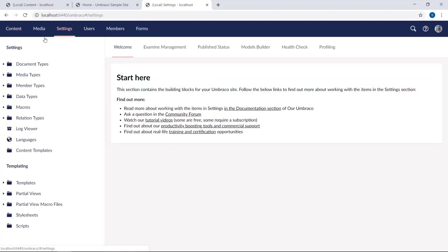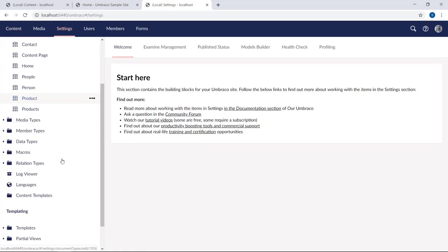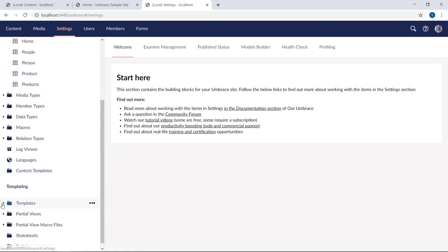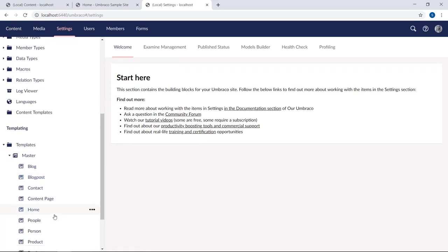And if we go into the settings sections, we will see that our document types and templates is here as well. It's all there.